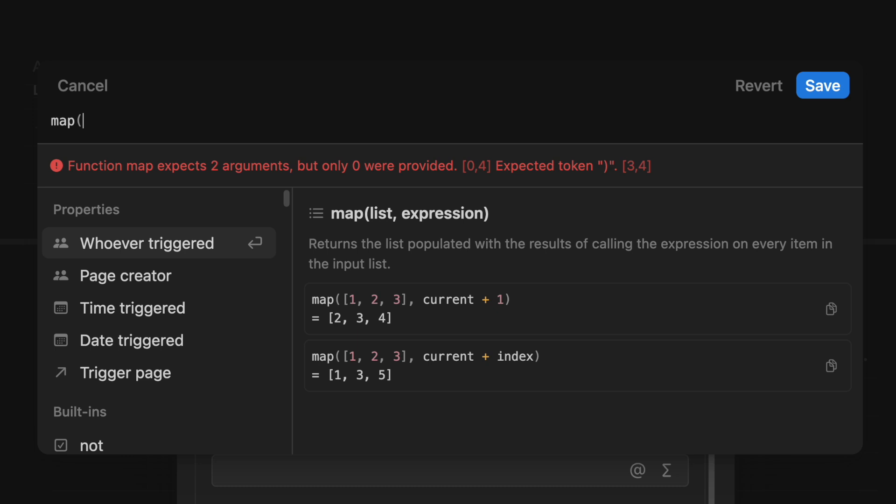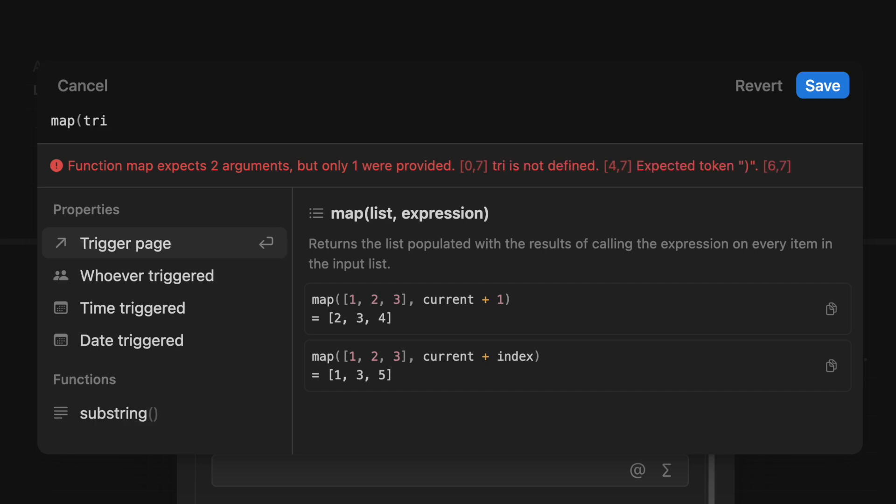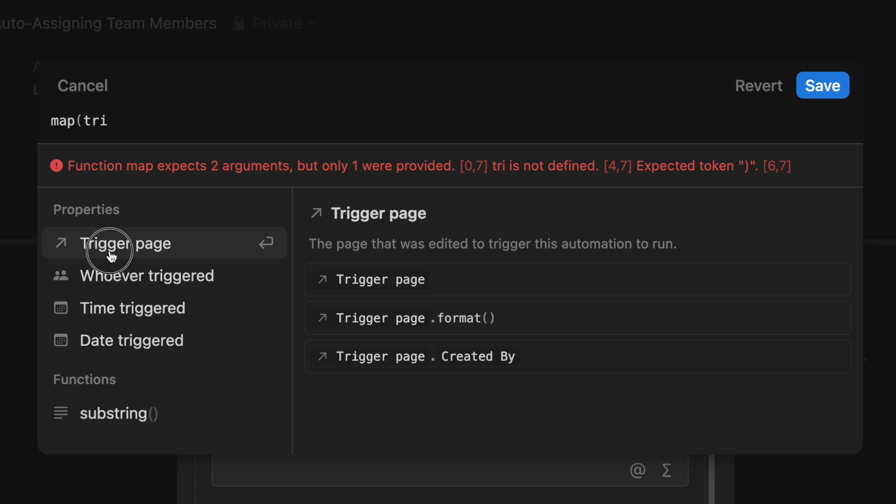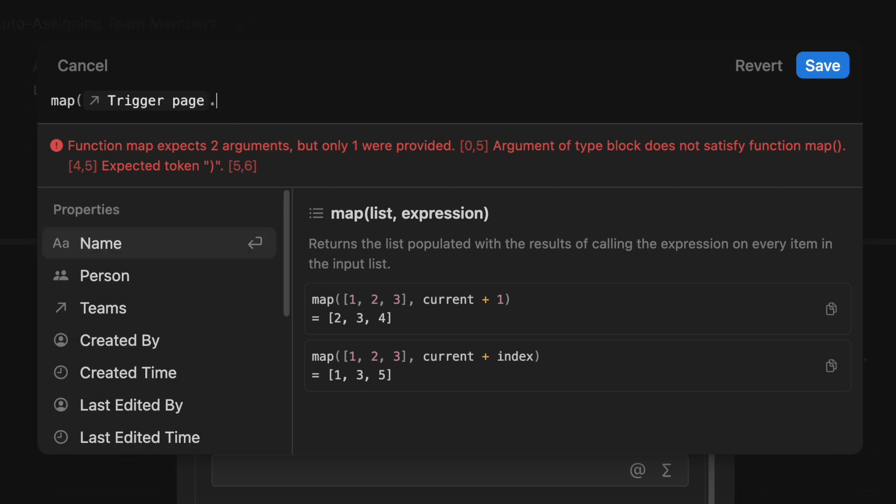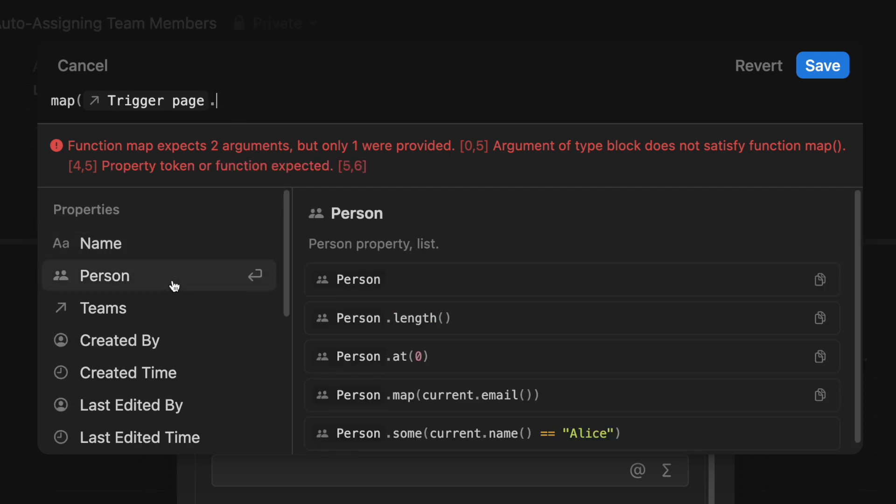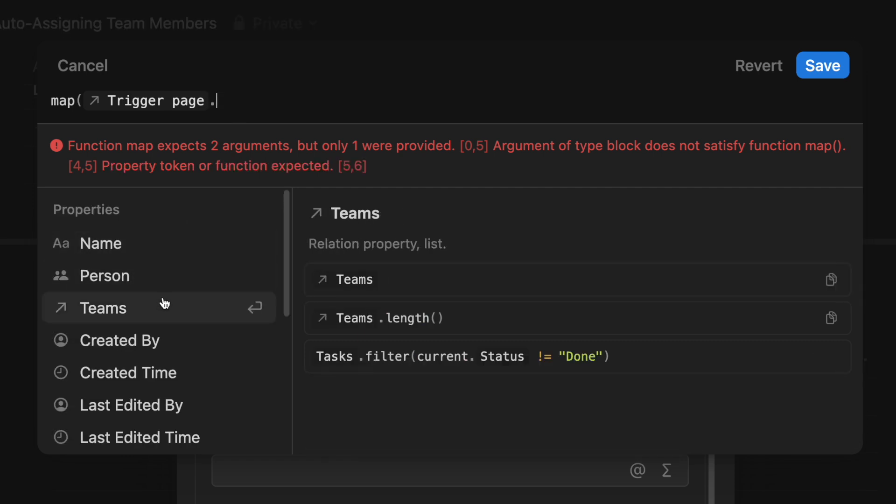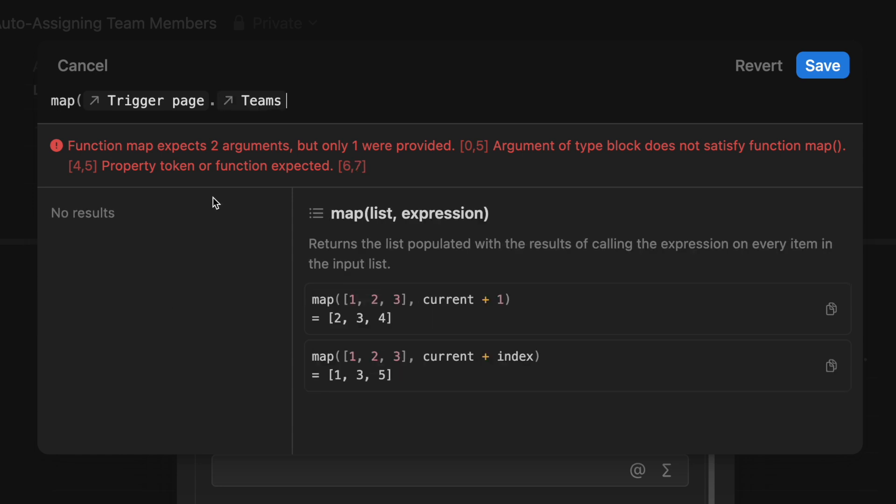In our case, we want to pull the people associated with the team based on the relation that's been added. We want to map that relation and show the people on it and use the map formula function to do that. We're focusing on a trigger page. We want to start with that. And we also want to signify the relation of this trigger page. And so using .notation, we can add period and then scroll down to teams and click on it to signify that we're mapping the relation of the trigger page and teams.